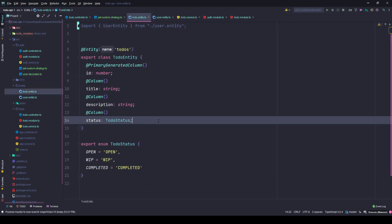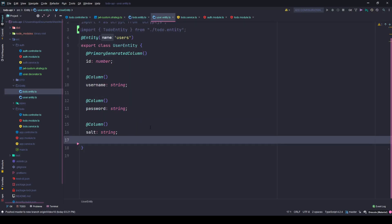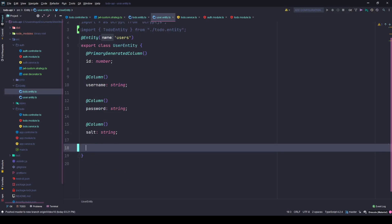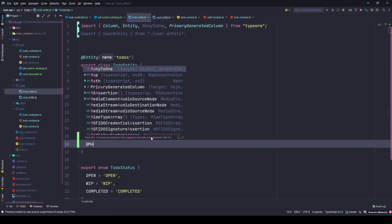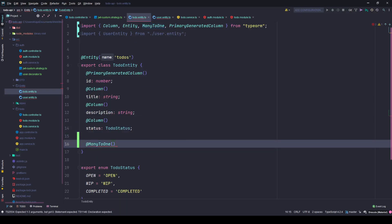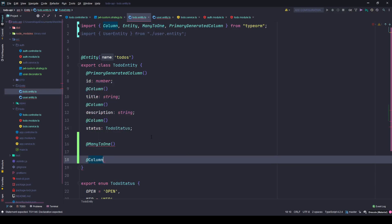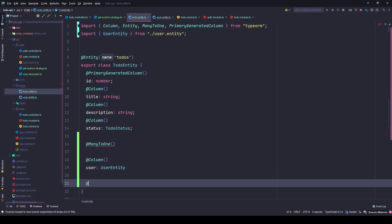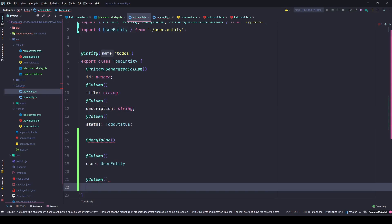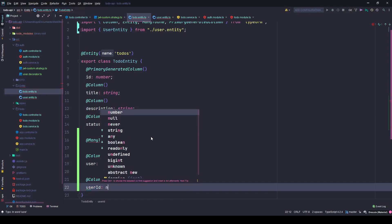Let's decide the relationship: one user can have many to-dos, but one to-do can only be linked to one user account — so this is one-to-many from the user side and many-to-one from the to-do side. Whenever you define one-to-many you should always have the many-to-one at the other end. We'll create a column named 'user' of type UserEntity and another column 'userId' of type number.